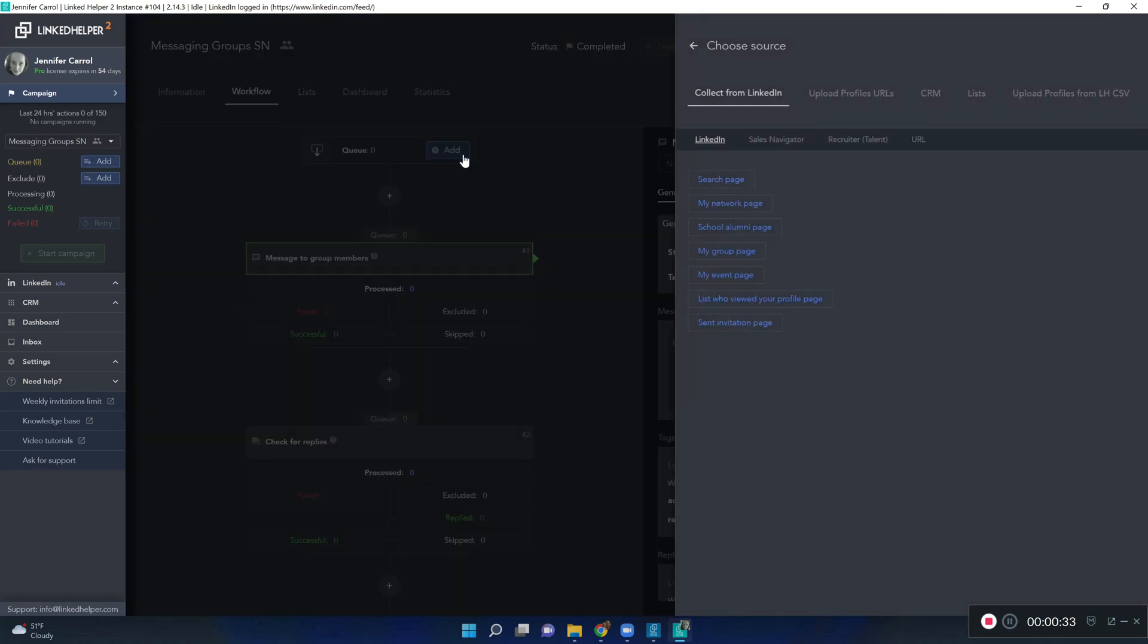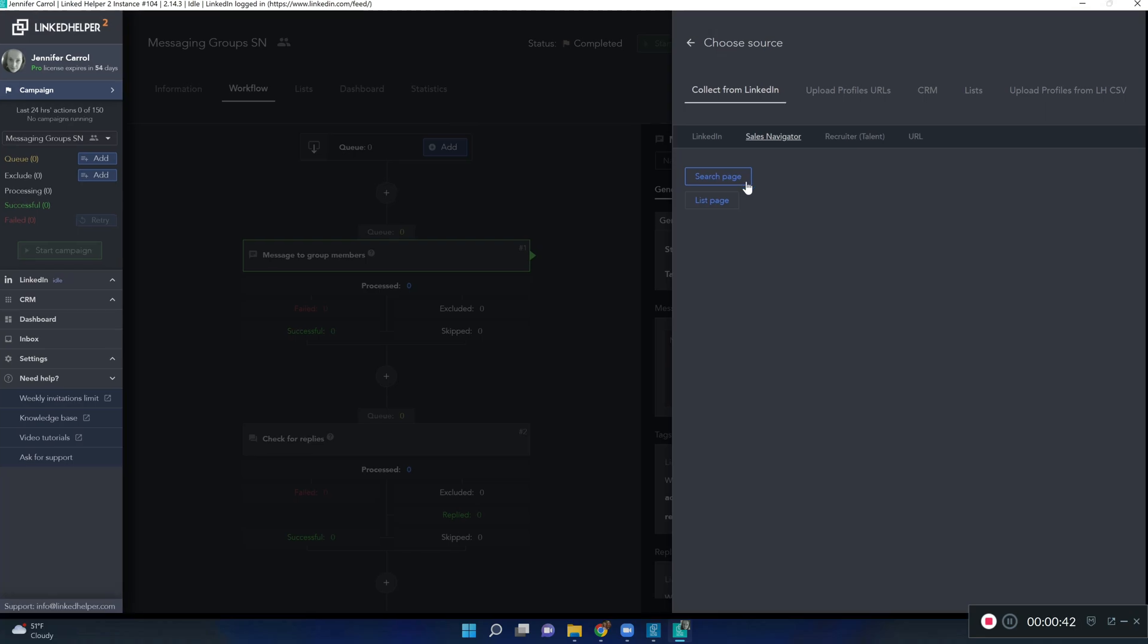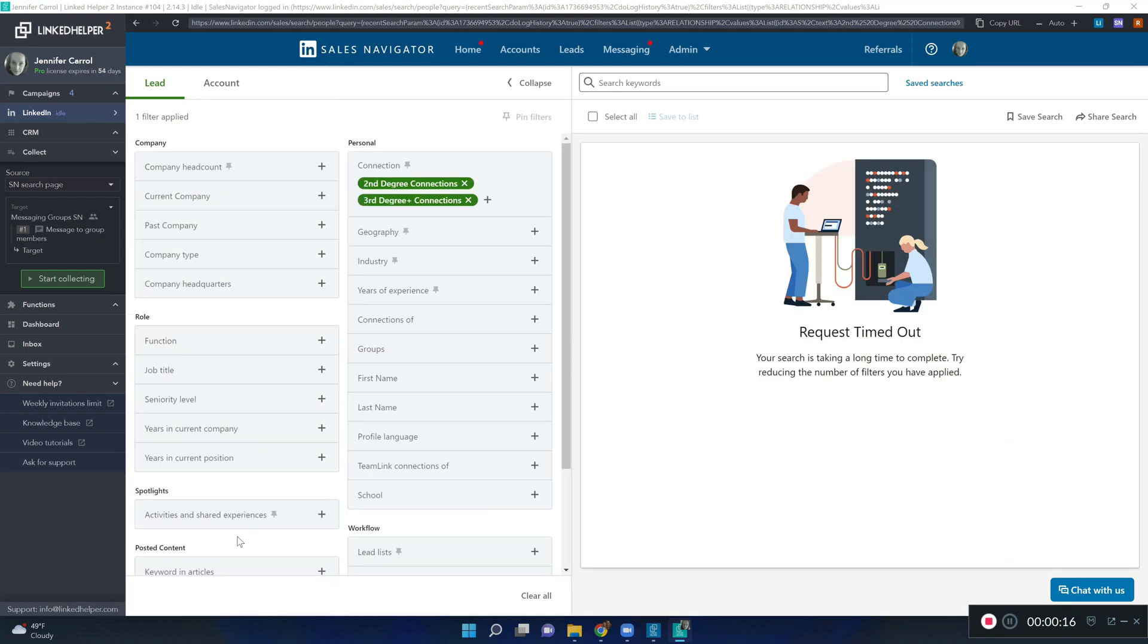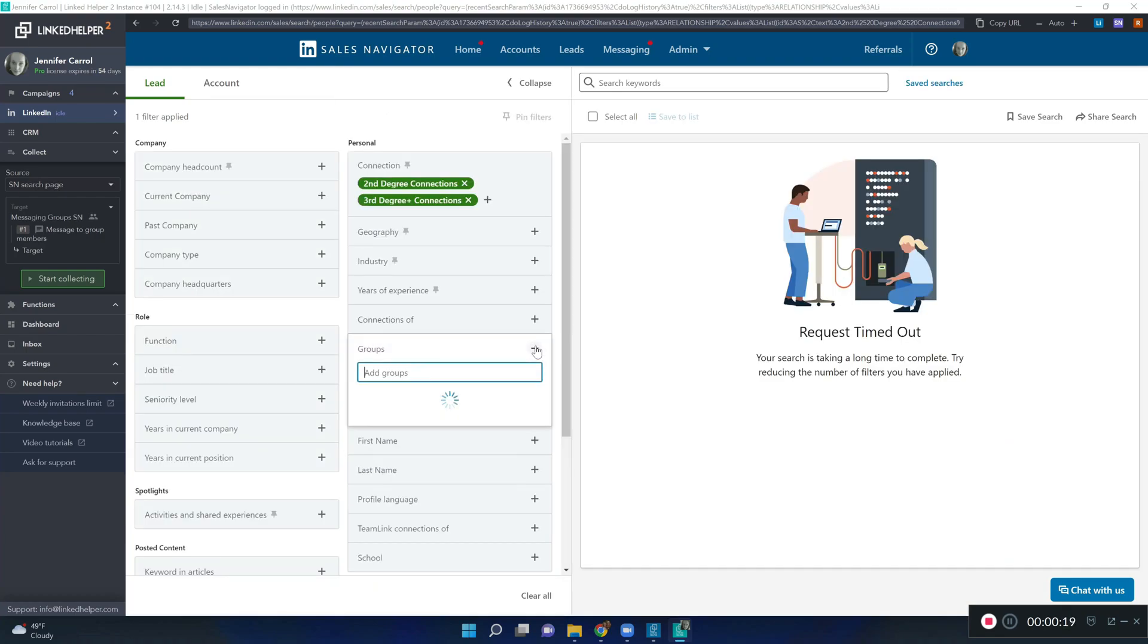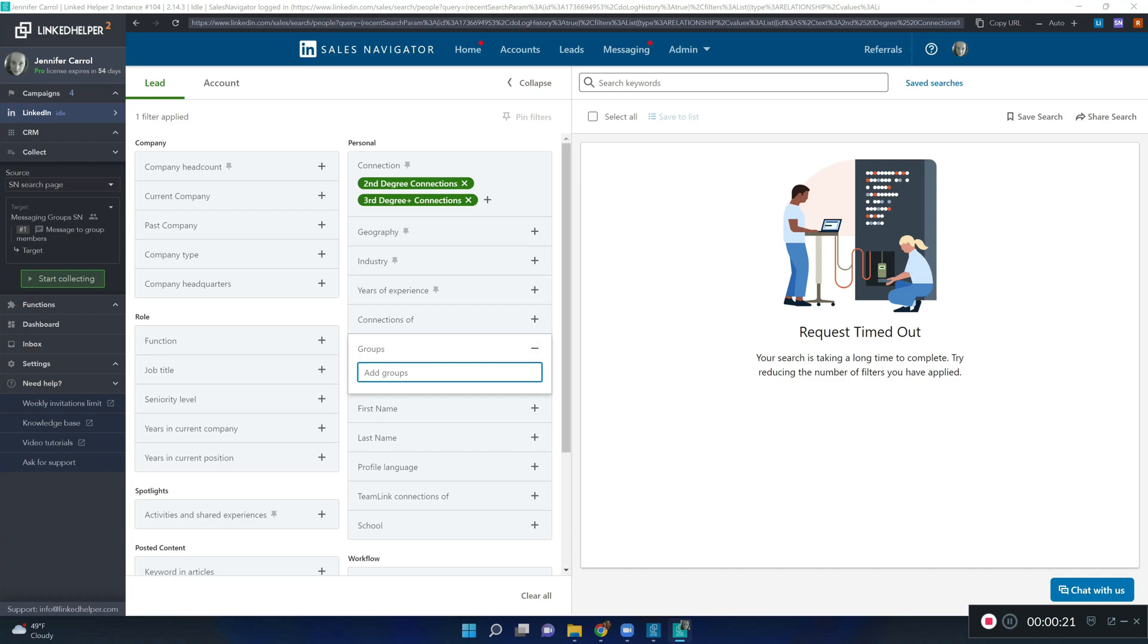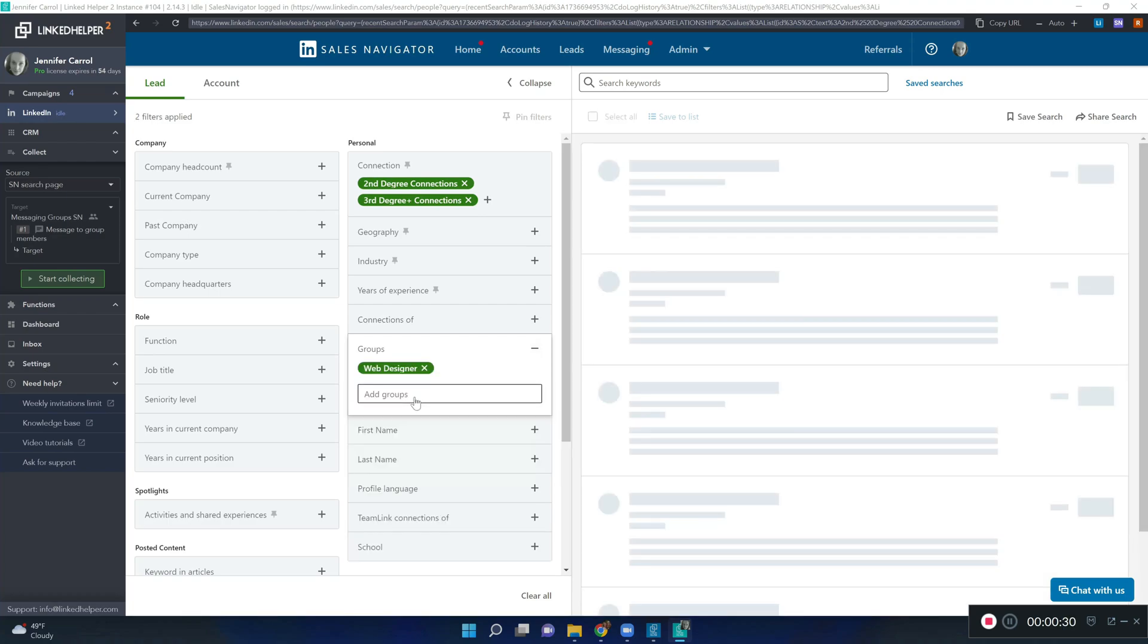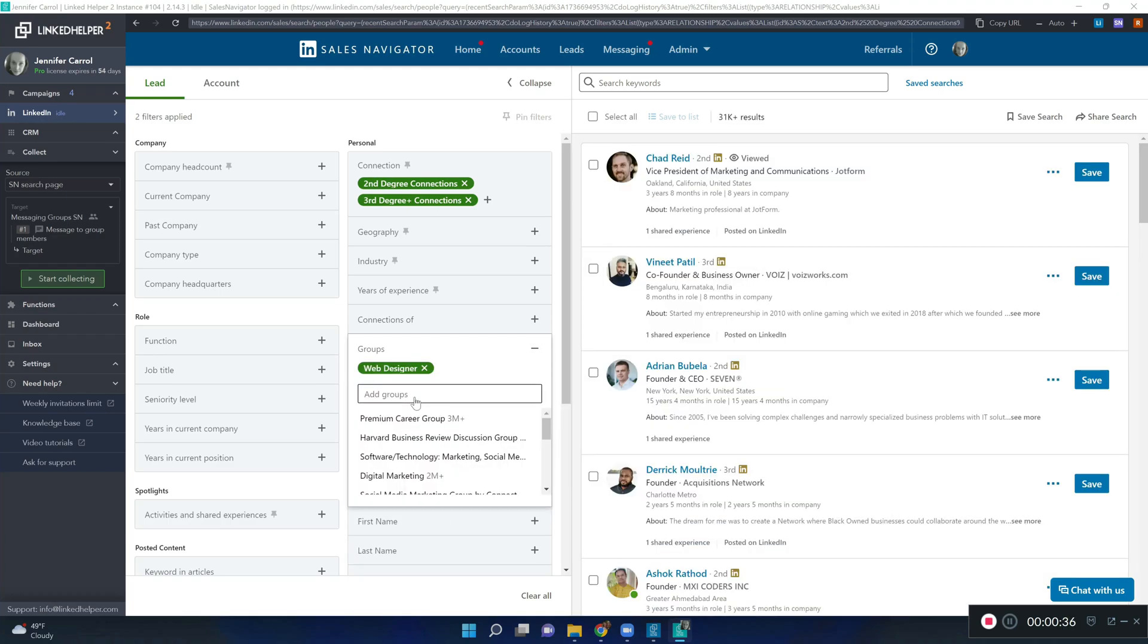Click add and choose Sales Navigator search page as a source. Run your search as usual, remove first connections and, in particular, using the group filter, indicate to members of which group you would like to send a message.